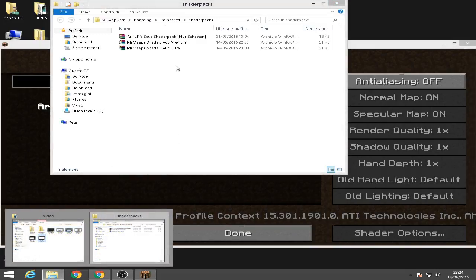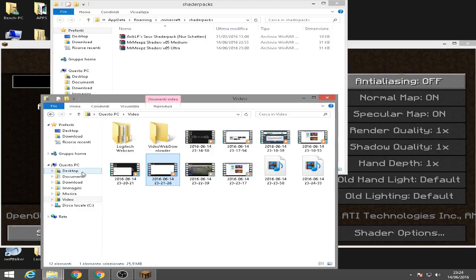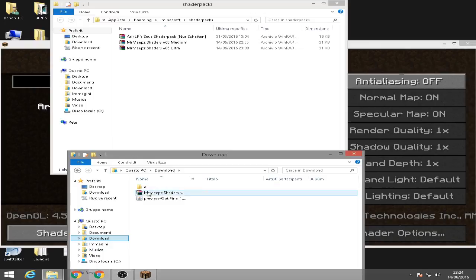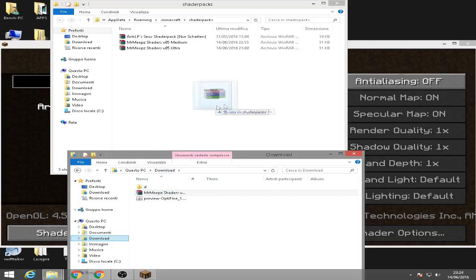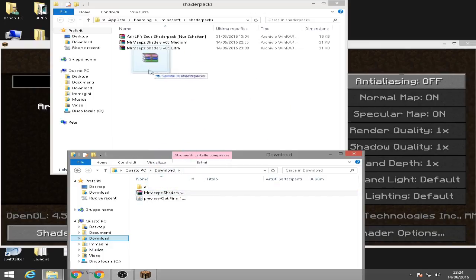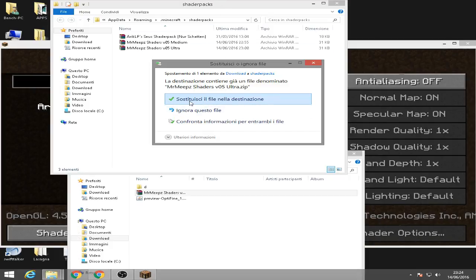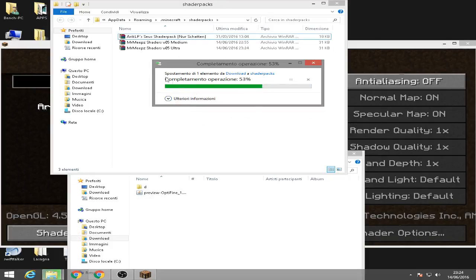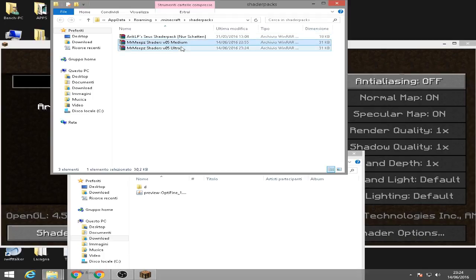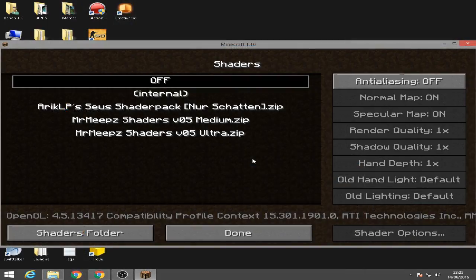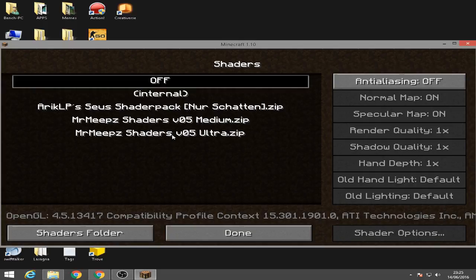As you can see, I've already downloaded some shaders pack. So what you're going to do is go to download folder and get your downloaded shaders pack and put it to the shaders pack folder. I've already downloaded it, as you can see it's right here. I got the medium one and the Ultra. Okay so if you do it correctly, you will see your shaders pack right here in the shaders. So let's try out shaders Ultra.